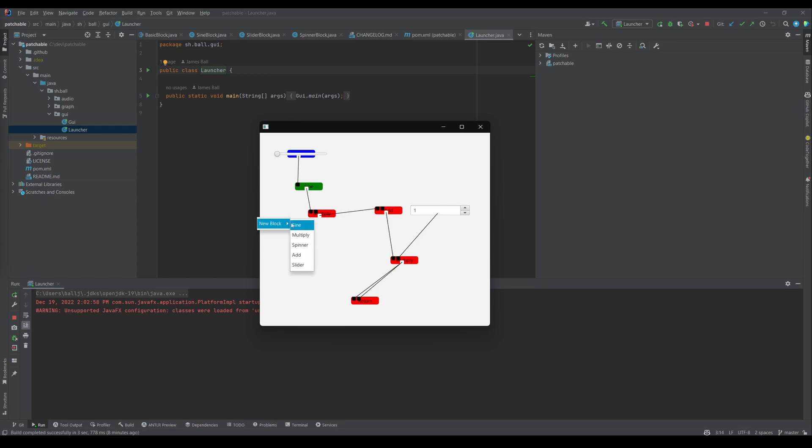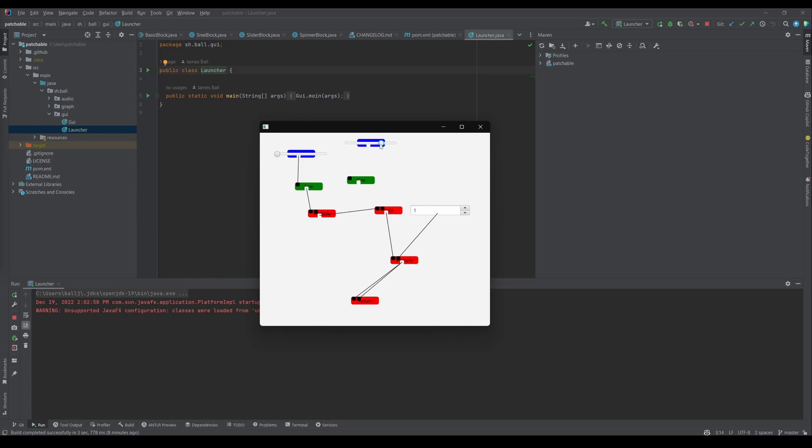For a sneak peek of what I'm working on next have a look at this. Patchable is my new project that I'll be integrating with OssiRender that allows you to make sounds with visual programming. This is similar to pure data or max MSP but is being designed from scratch with simplicity first and foremost.